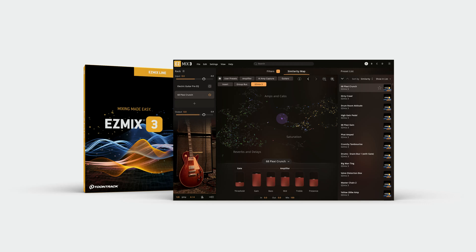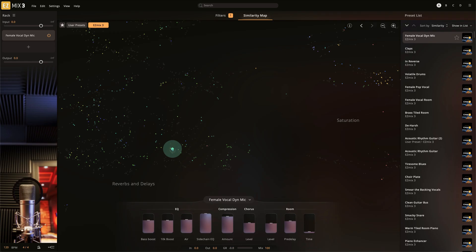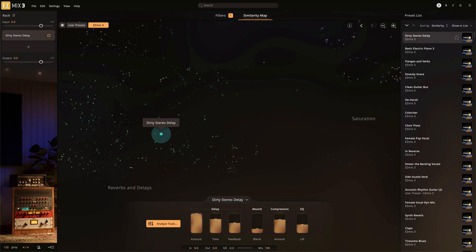The effects controls for the all-new Easy Mix 3 presets have been expanded to offer more user control over the most important aspects of the signal chain.